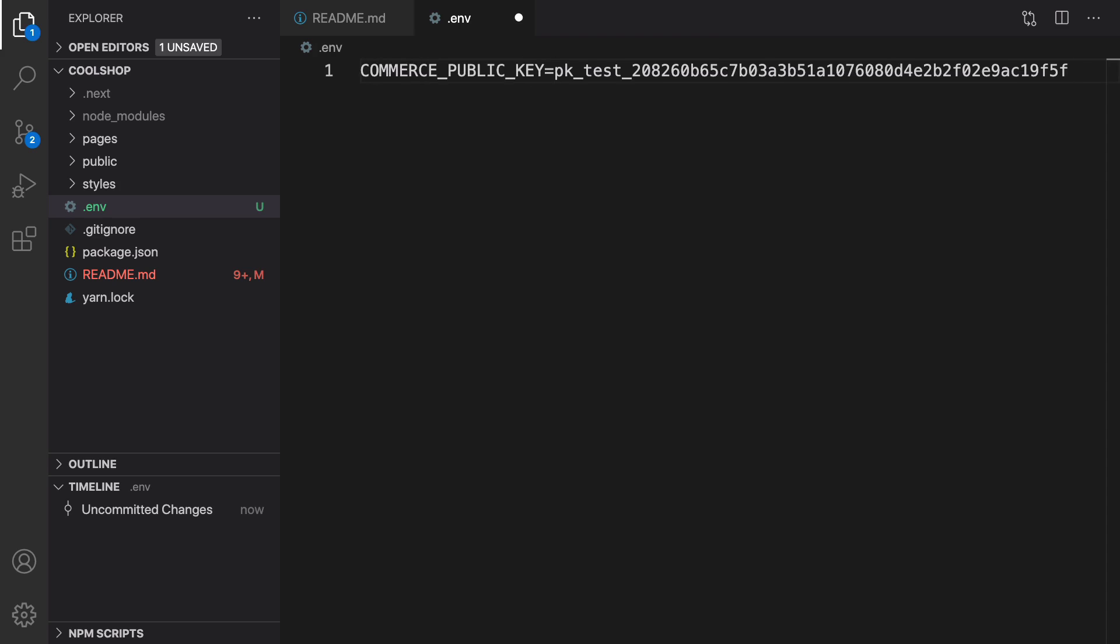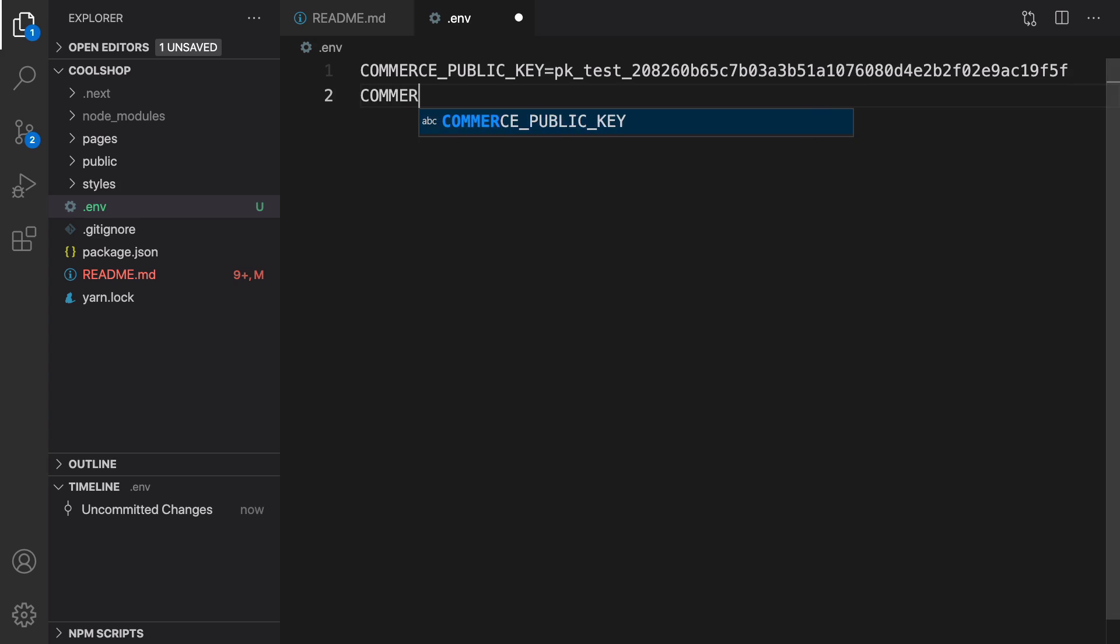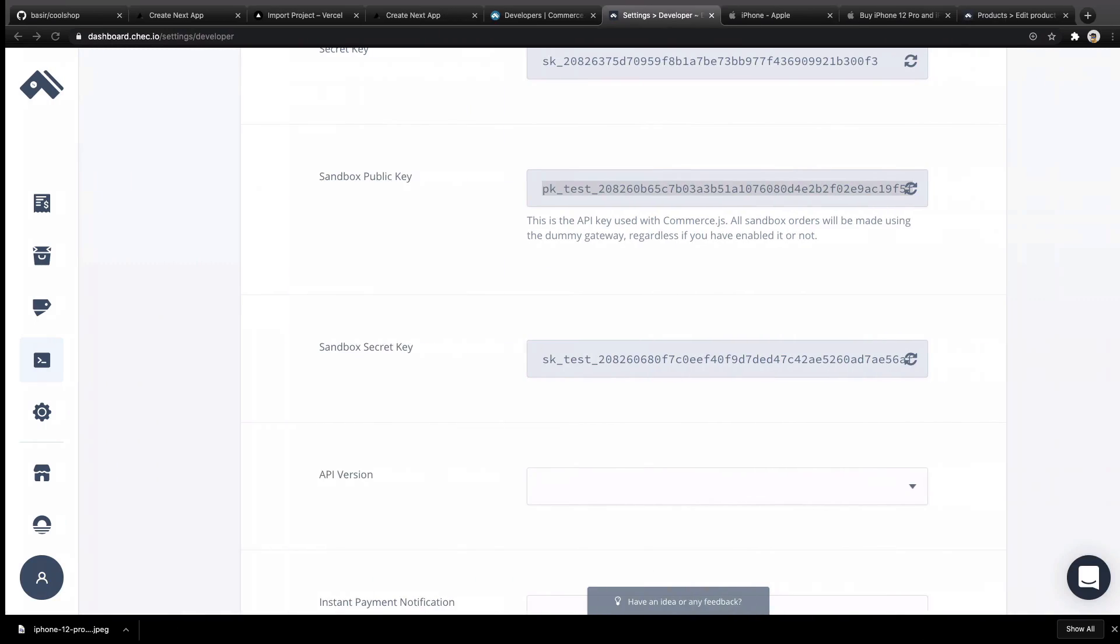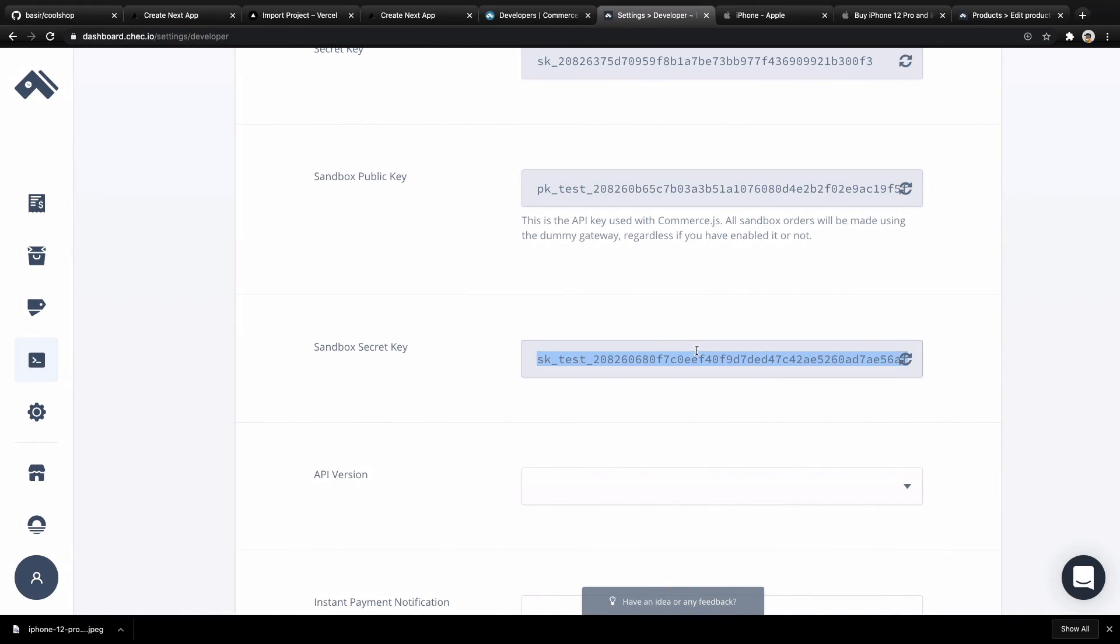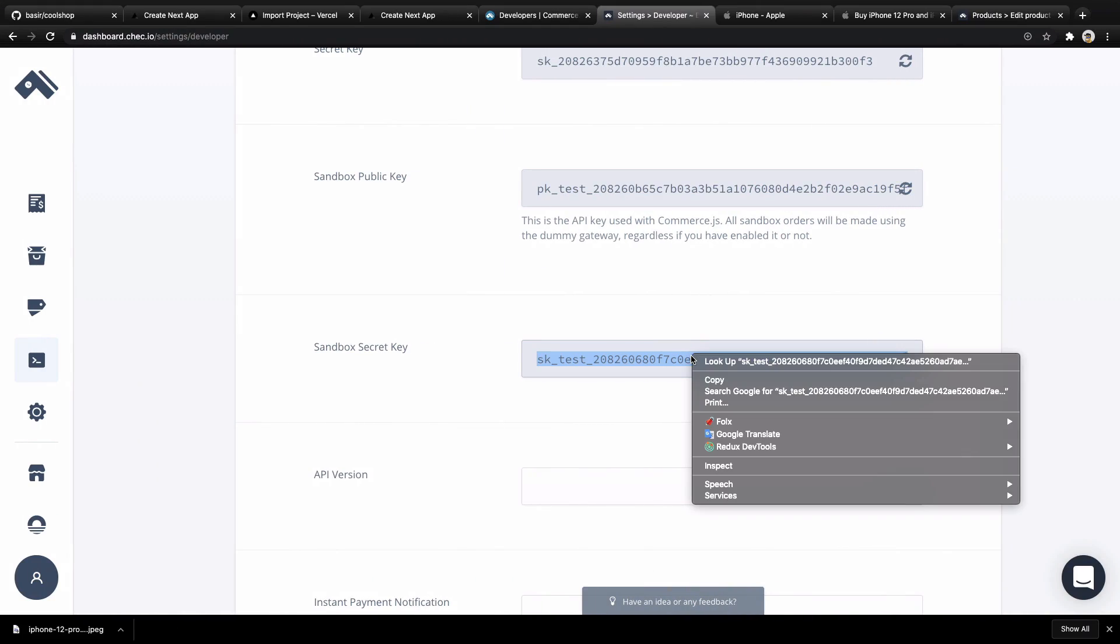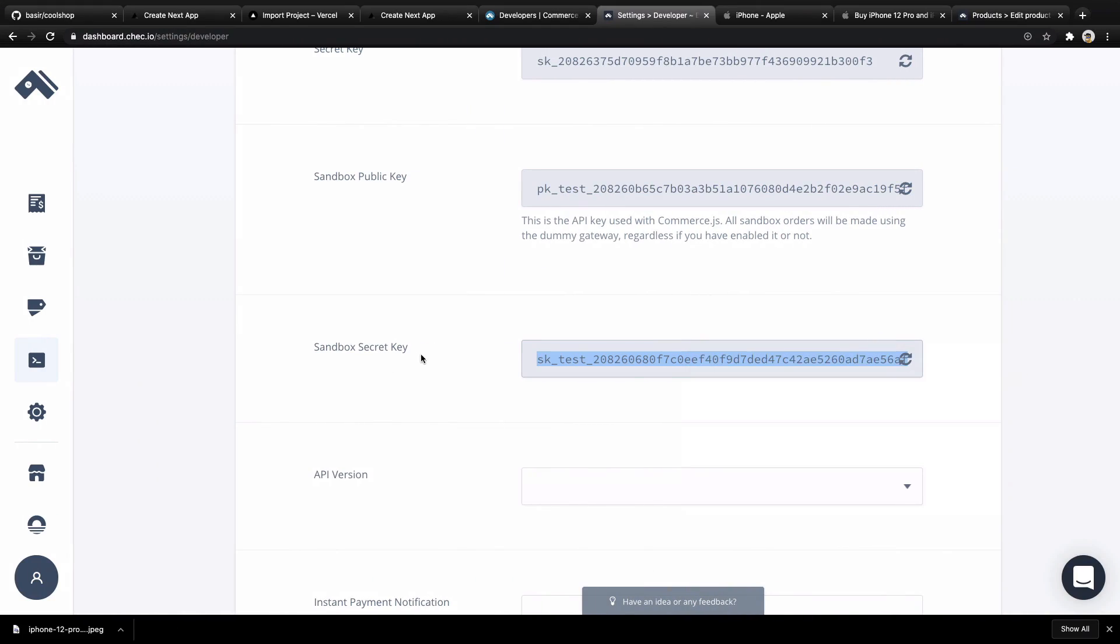Also, you can create COMMERCE_SECRET_KEY and set it equal to the value for Sandbox Secret Key right here.